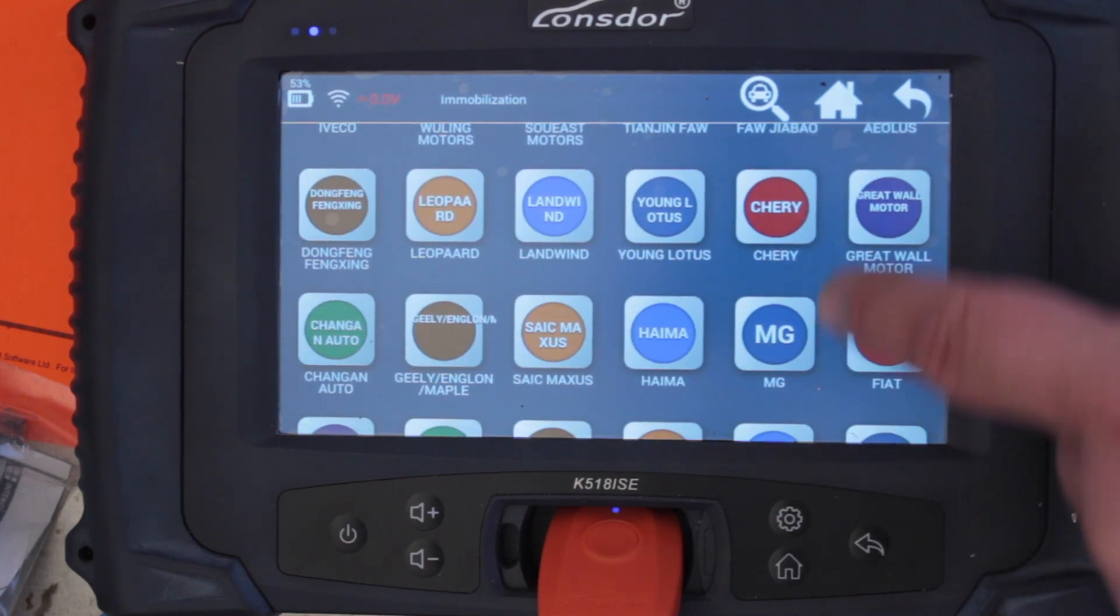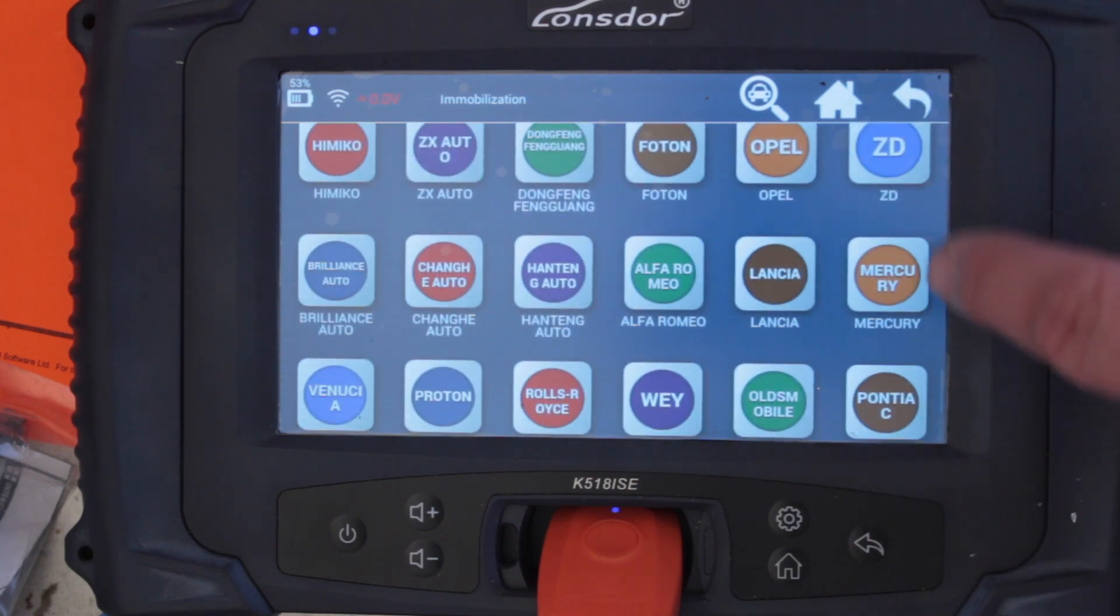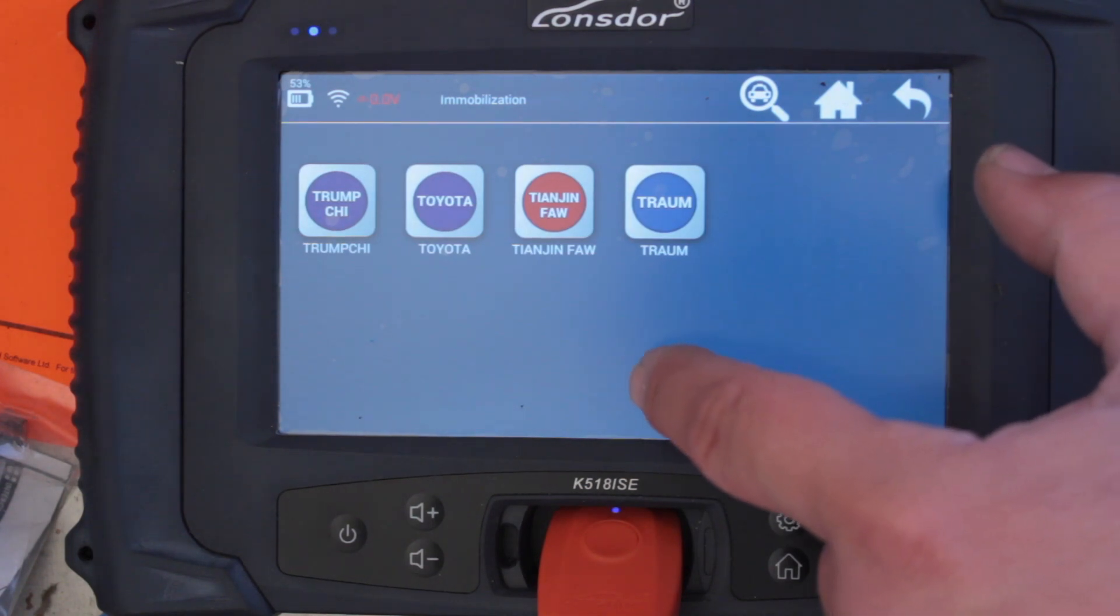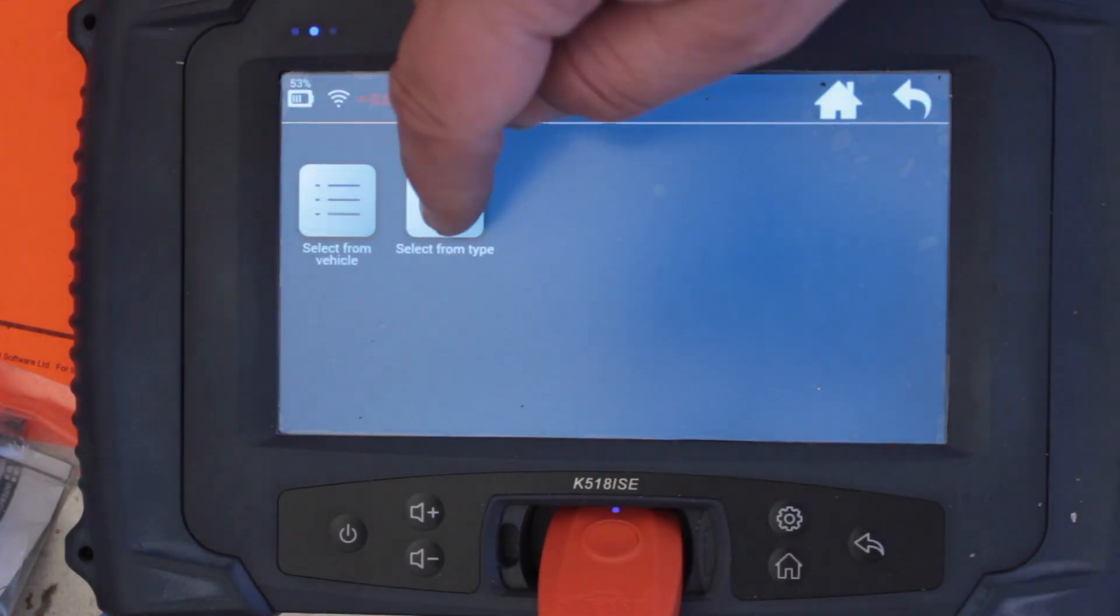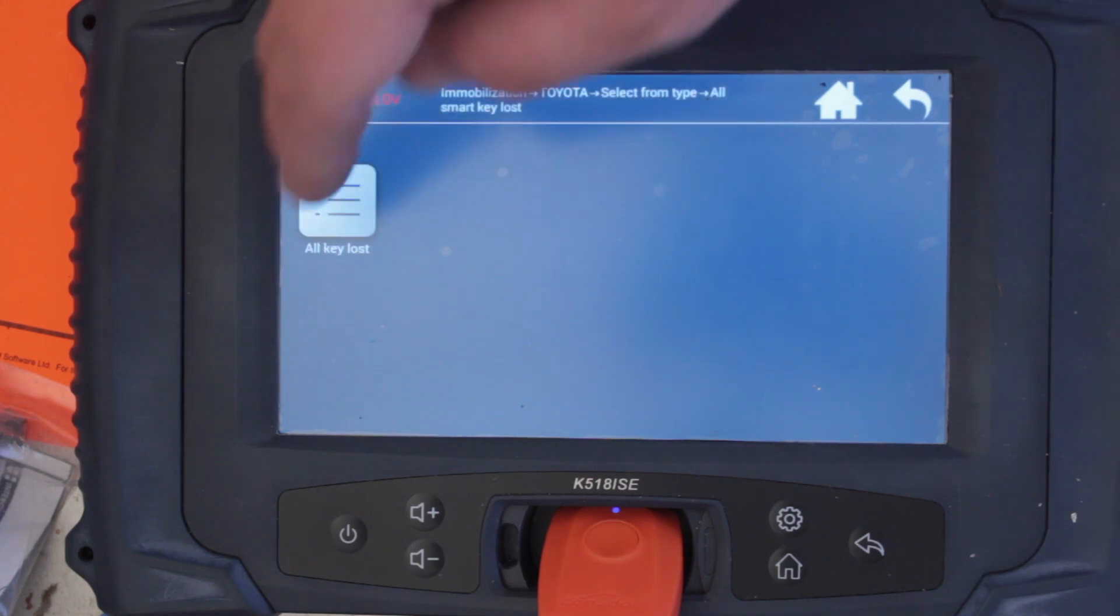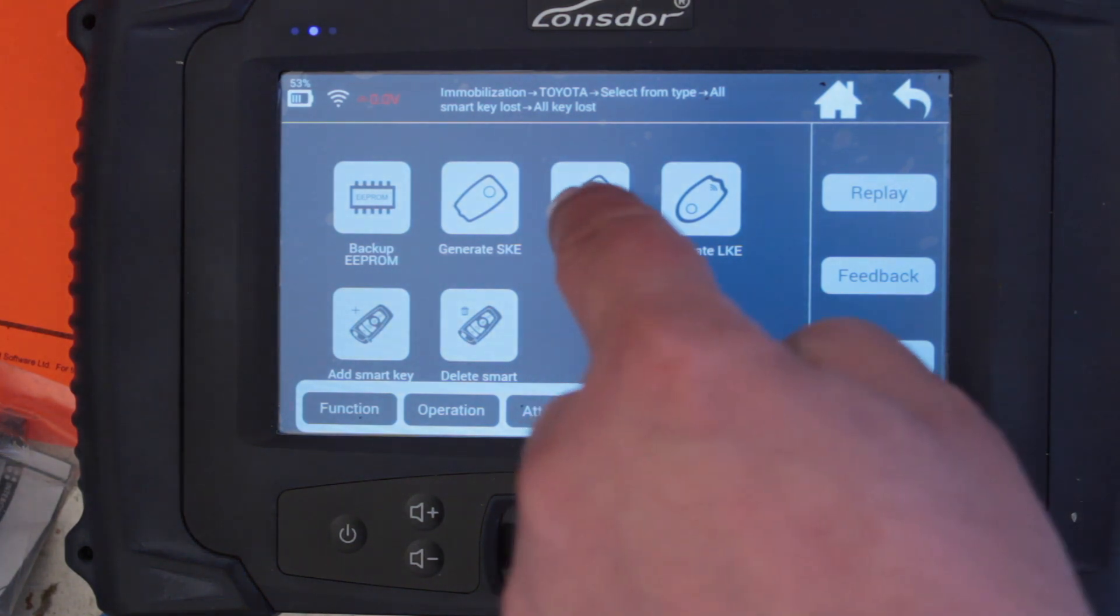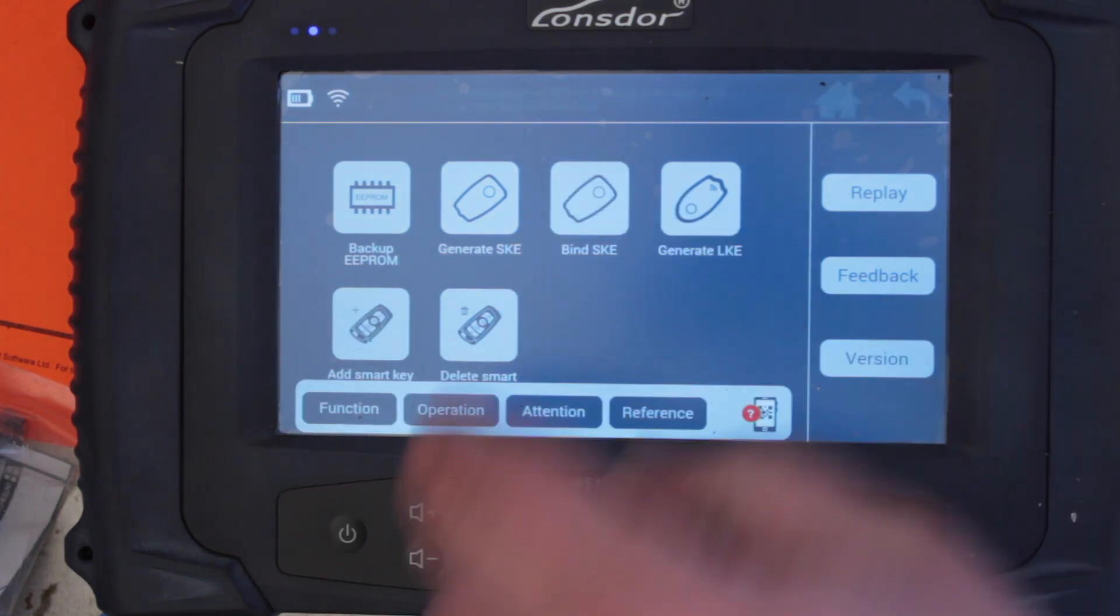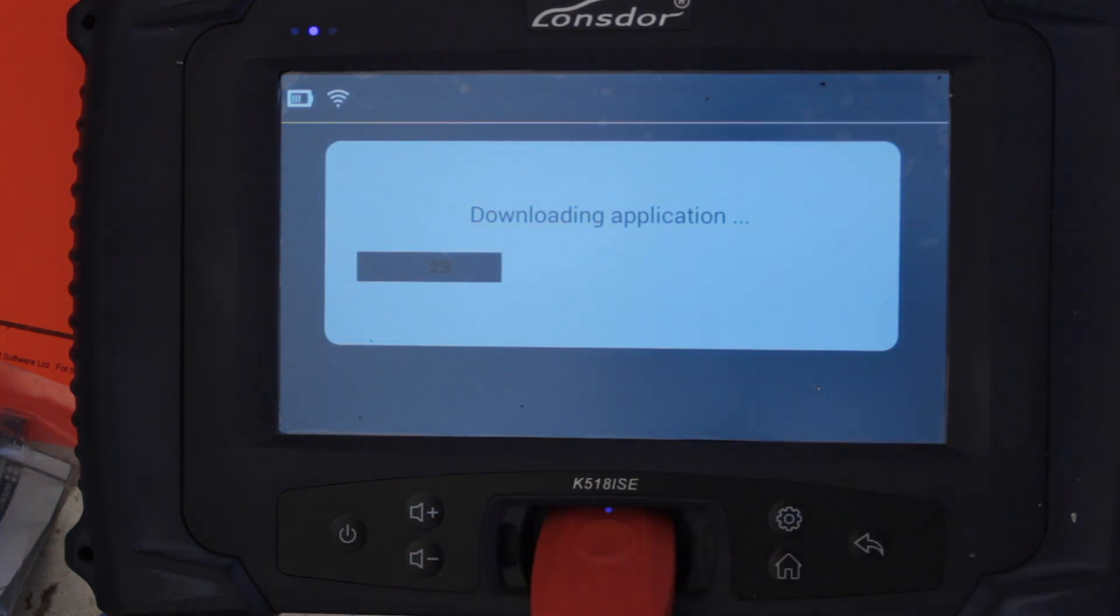There's Toyota. Hope I haven't gone past it. Toyota. Okay, select from vehicle, select from type. All smart key lost, immobiliser, remote. All smart key lost, let's try that one. All smart EAE, let's do that one. So we've got it on, the blue light's on.